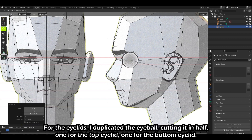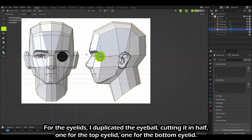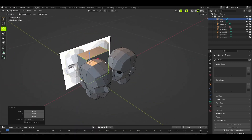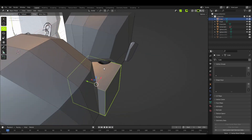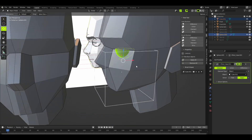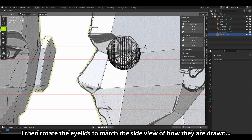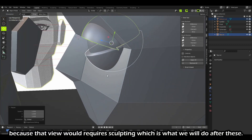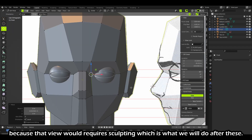For the eyelids, I duplicated the eyeball, cutting it in half — one for the top eyelid, one for the bottom eyelid. I then rotate the eyelids to match the side view of how they are drawn, but not the front view, because that view will require sculpting, which is what we will do after this.